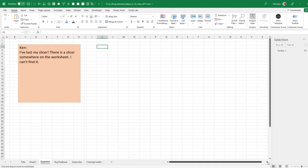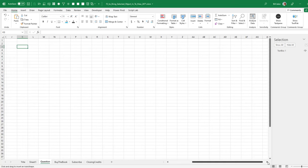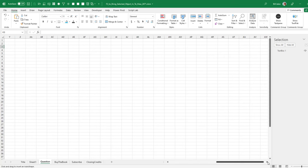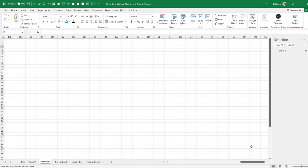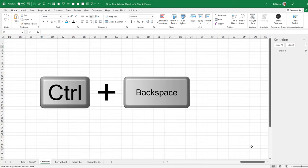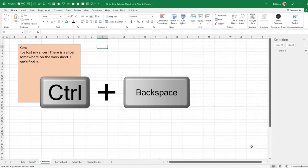Let's scroll way out here. So at this point, I now have the cell pointer somewhere and I can't see it anymore. To bring the cell pointer back into view, you would press Control Backspace, right? Just a beautiful trick.